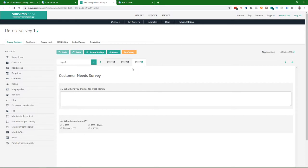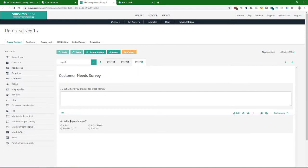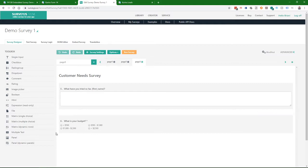Then on page three, I say, what have you tried so far? First name. And then I prompt for their budget. And I just threw in a couple values, less than 500, 500 to a thousand dollars, a thousand to 2,500 and more than 2,500.